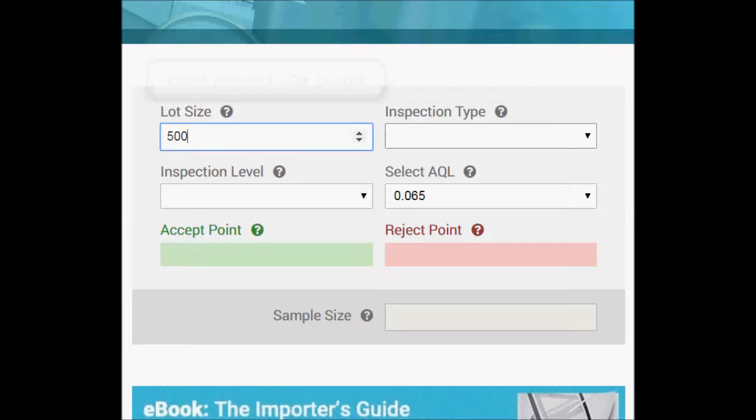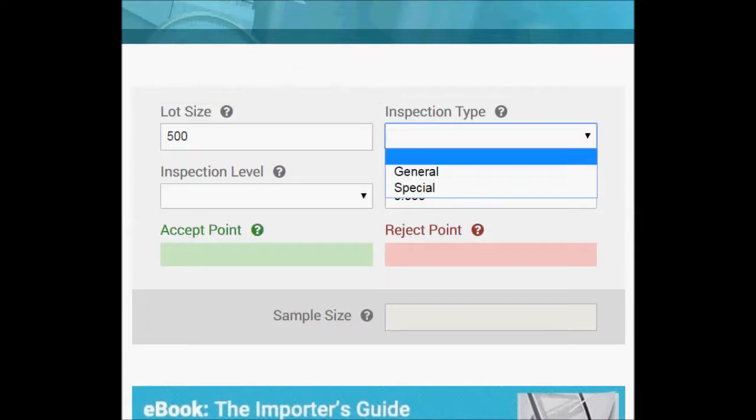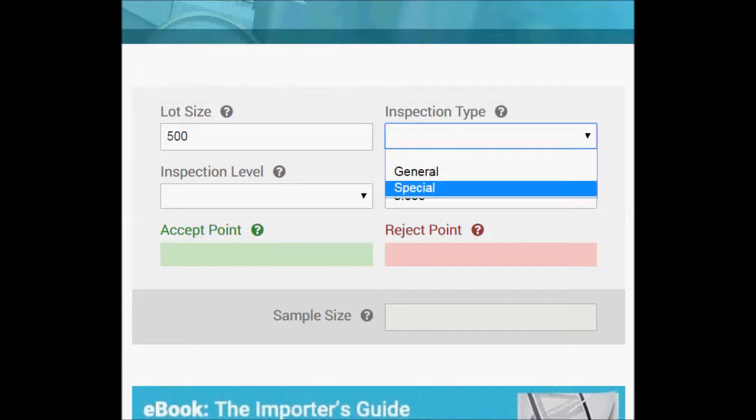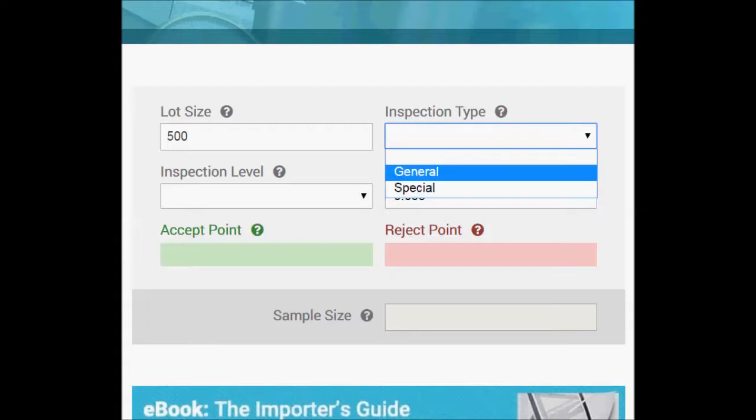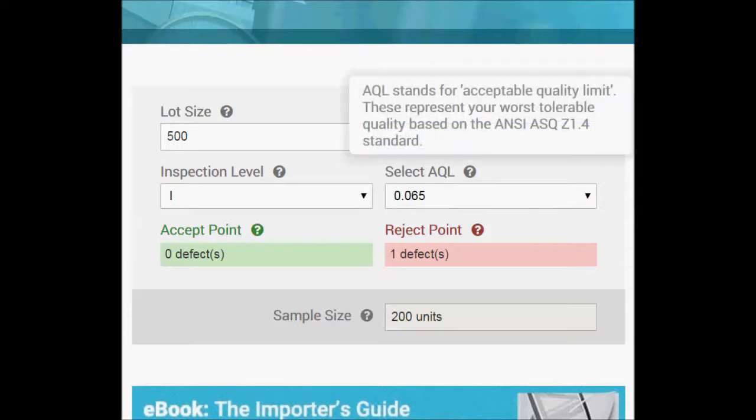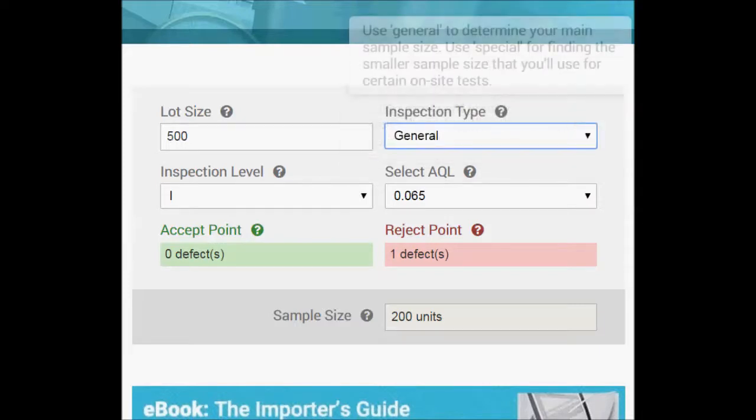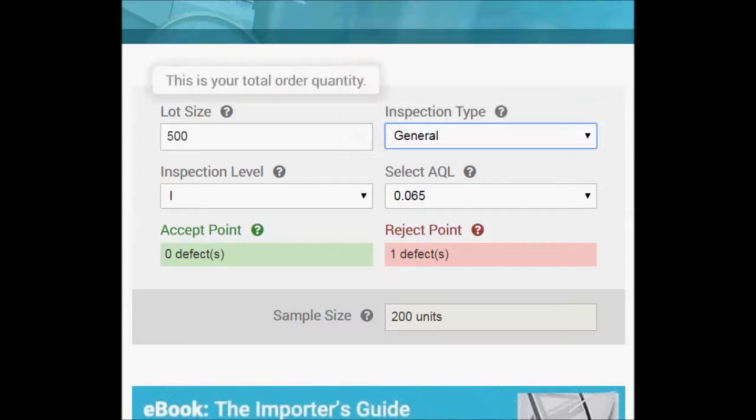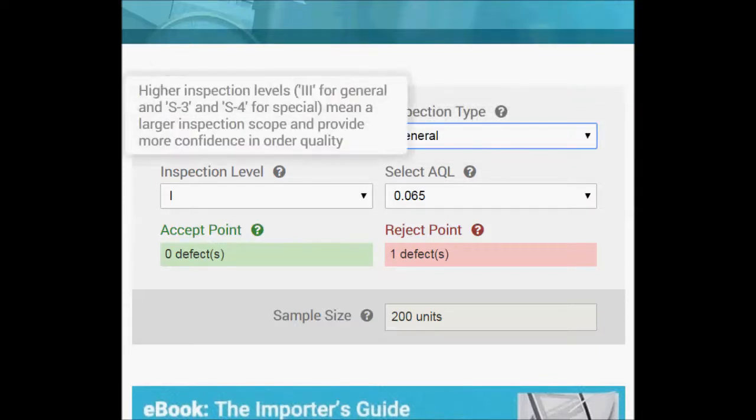For inspection type, you have two options: special and general. Special is typically reserved for on-site tests that may be performed on a small quantity, just a few pieces for example, while general inspection type is reserved for your main sample size you'd use for visual inspection and other checks you perform on the majority.